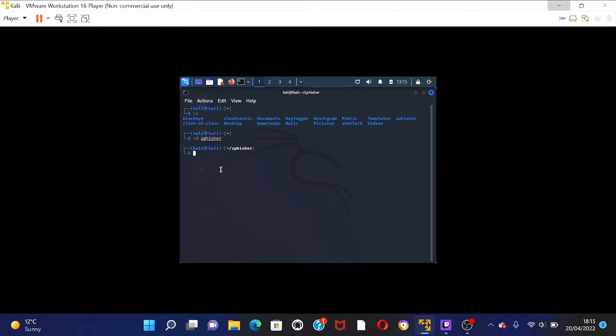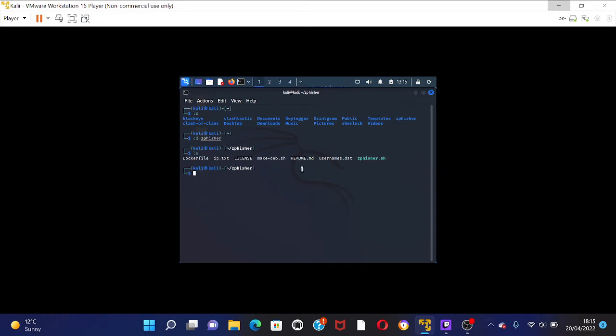And then you can check what you have by pressing ls. So you're now in the ZFisher area. Say dockerfile, iptxt, license, makedev.esh, readme.md, usernames.dat, and zfisher.sh.